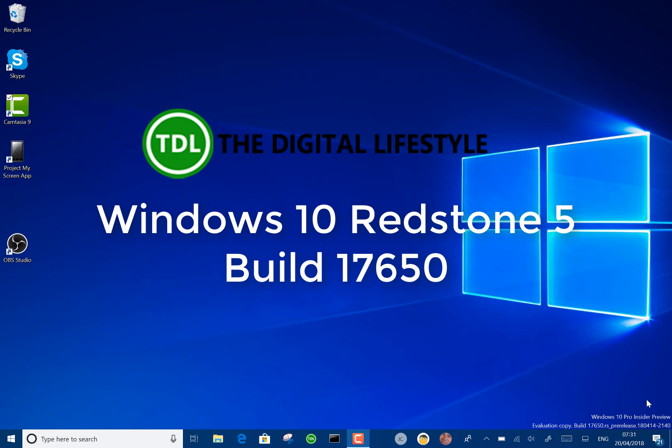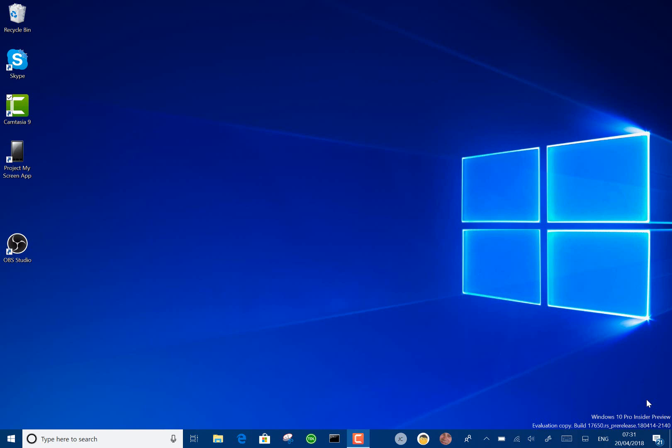Welcome to a video from The Digital Life. We have a new Windows 10 Redstone 5 build to look at. This is build 17650 for Windows Insiders using the skip ahead option. This isn't Redstone 4 that's going out any day now - this is Redstone 5 due out later this year. There's just a few changes.